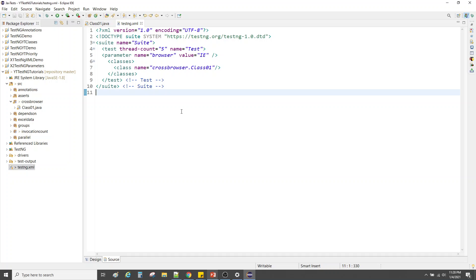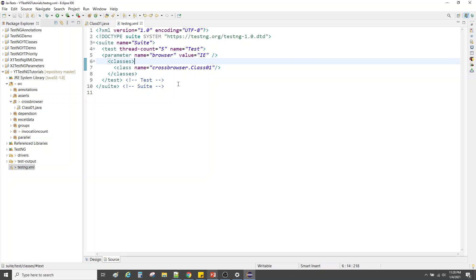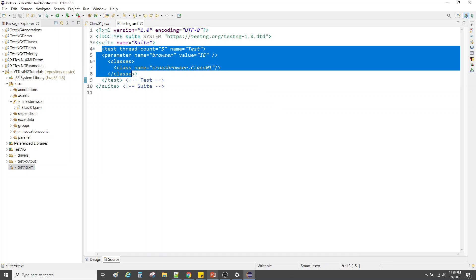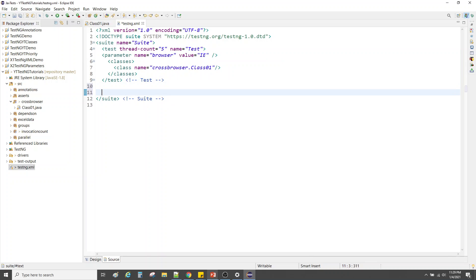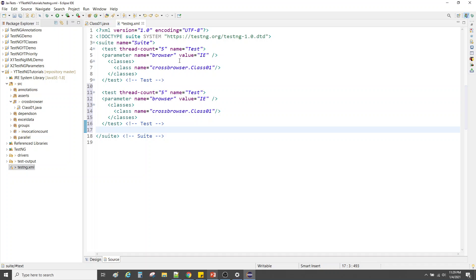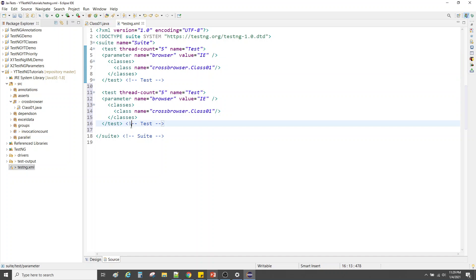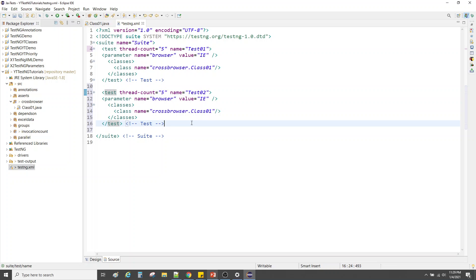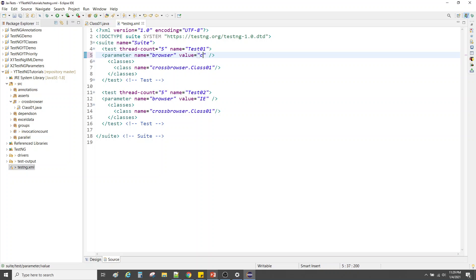We performed cross browser testing, but right now we have to manually change the value each time. Since we are learning automation, we should not require manual intervention. To achieve that, we copy the test block in the XML and create another test. Let's rename them 'test01' and 'test02', or 'chrome' and 'ie', and give each the respective browser value.